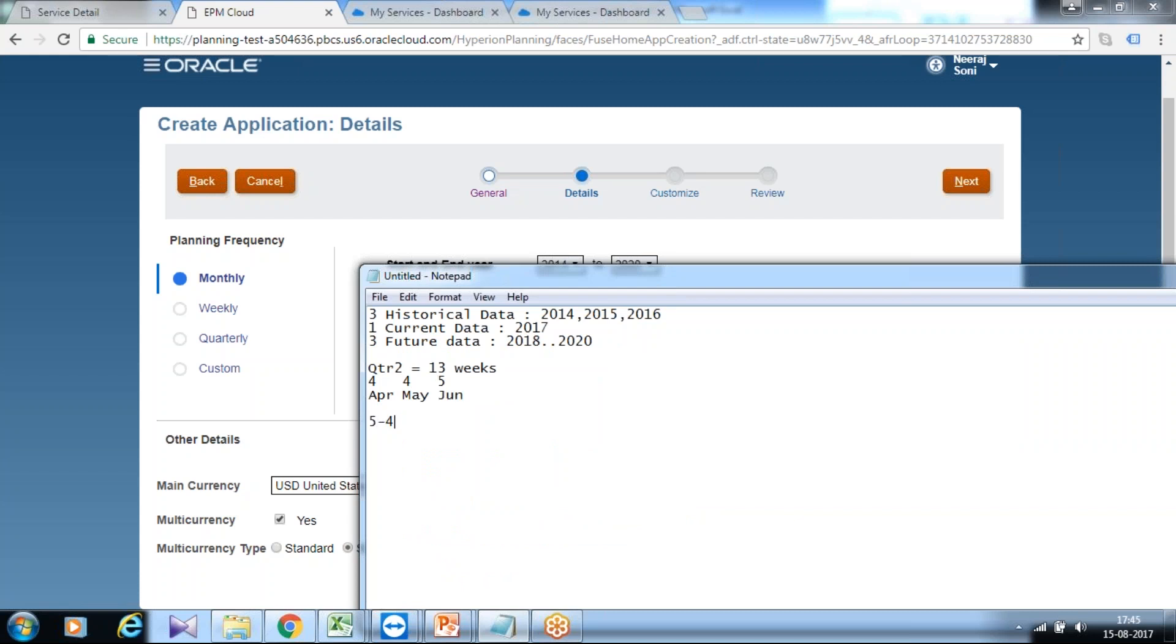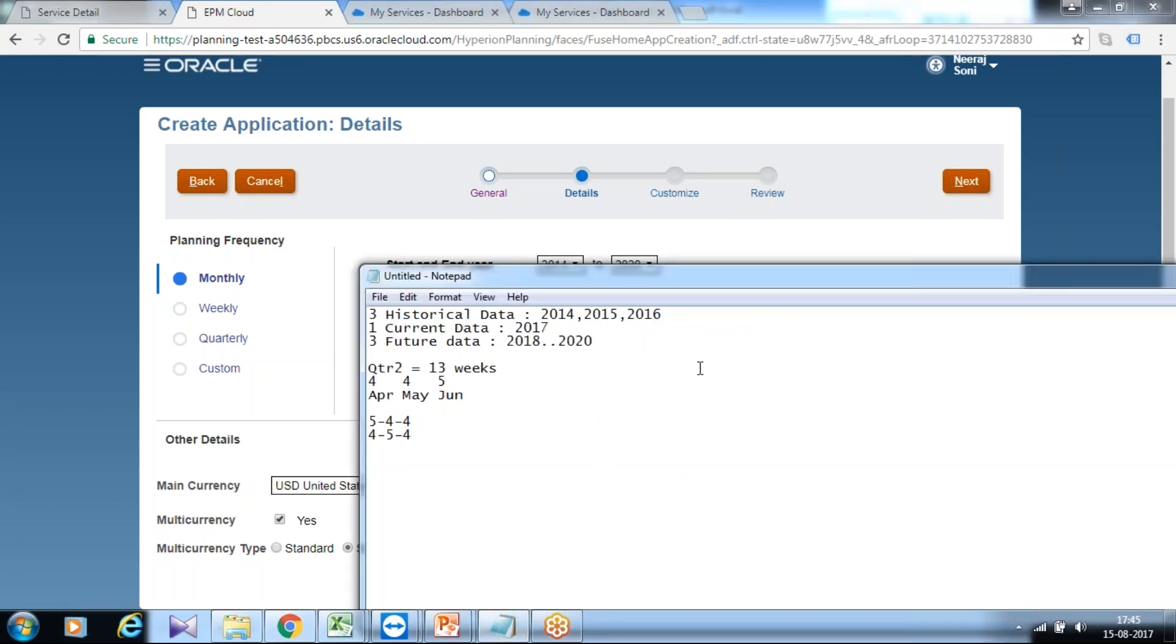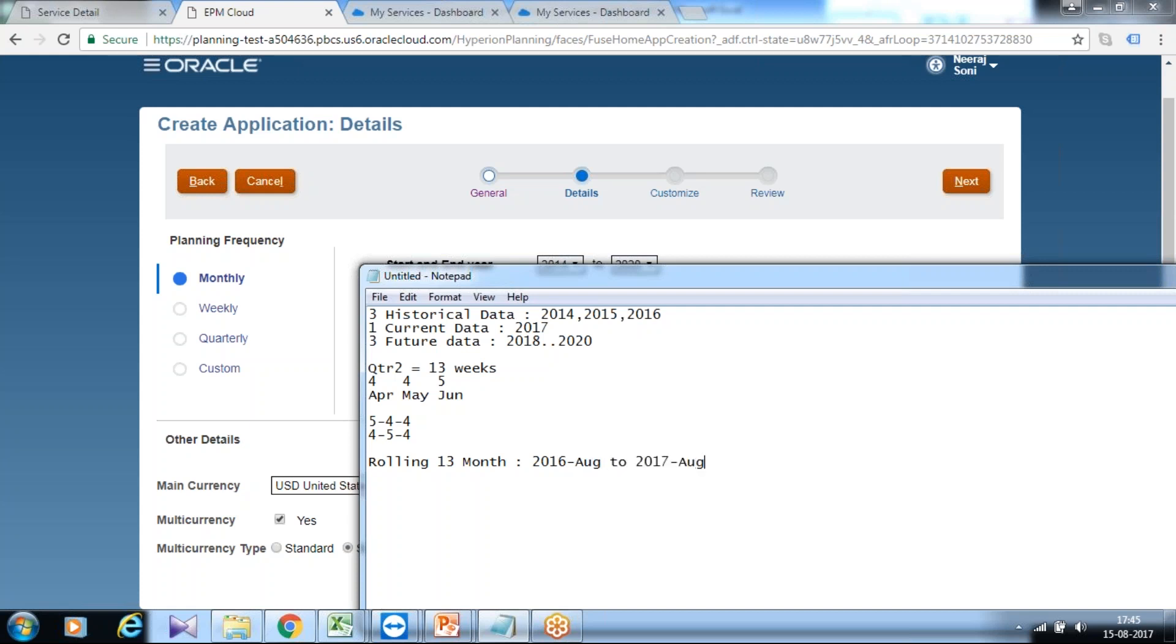Similarly you can have five-four-four, four-four-five, or even distribution. This is how your weeks are distributed in a given quarter. You can also define how the rolling forecast works. The rolling forecast could be 12 months or 13 months. In case it is 13 months, you can define it as, for example, August 2016 to August 2017, so it's going to be 13 months.